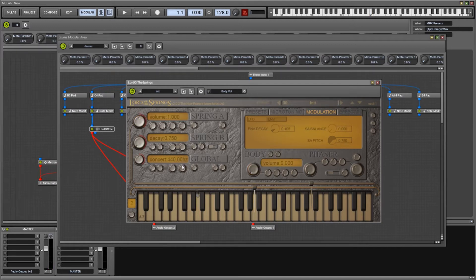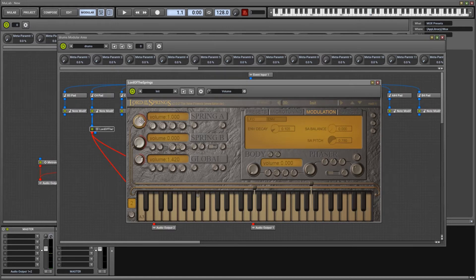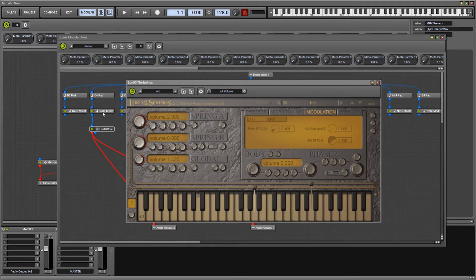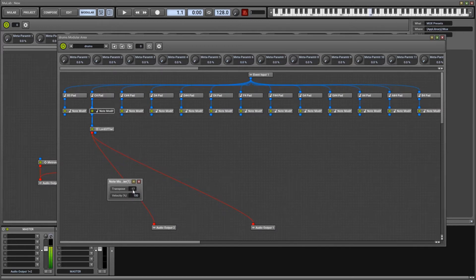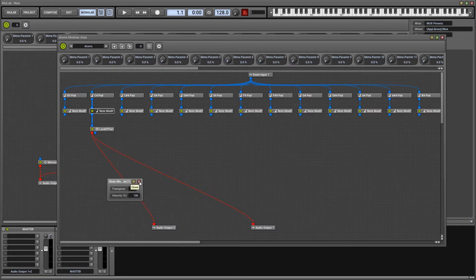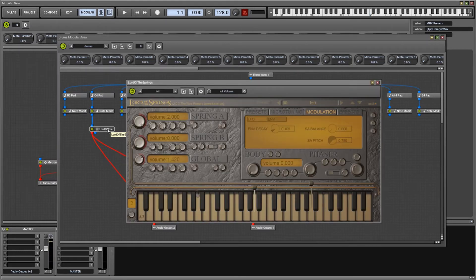And now we turn our stereo spread to zero, so that the drum is in the center. Make it a bit louder, maybe way louder. Alright. And let's use the note modifier to transpose that one down. That's a nice one. But you will want to tune that to your song's tonic or wherever you'd like to have it.